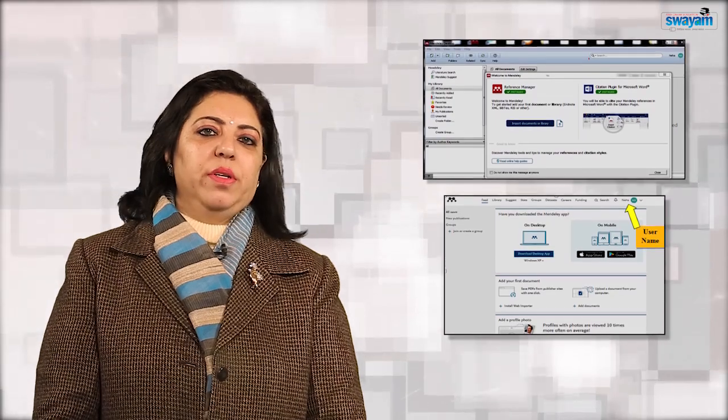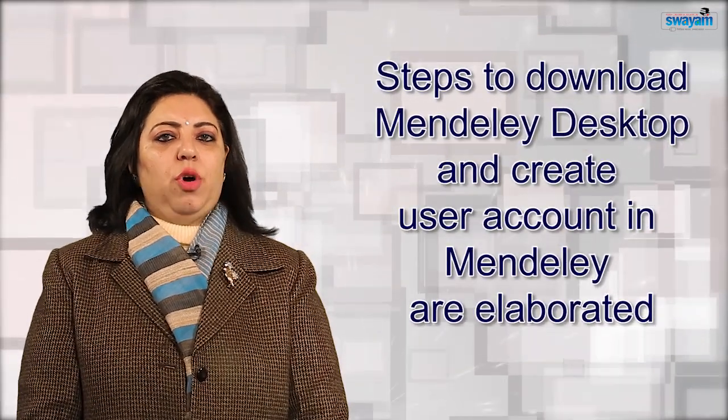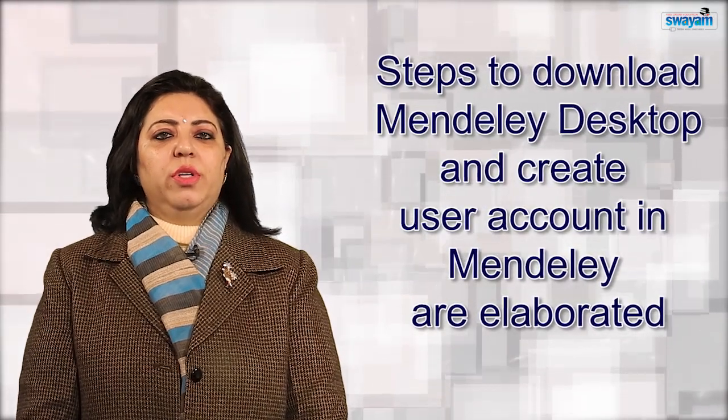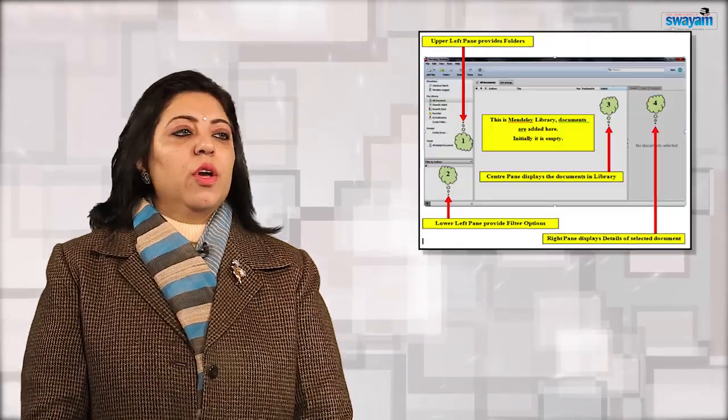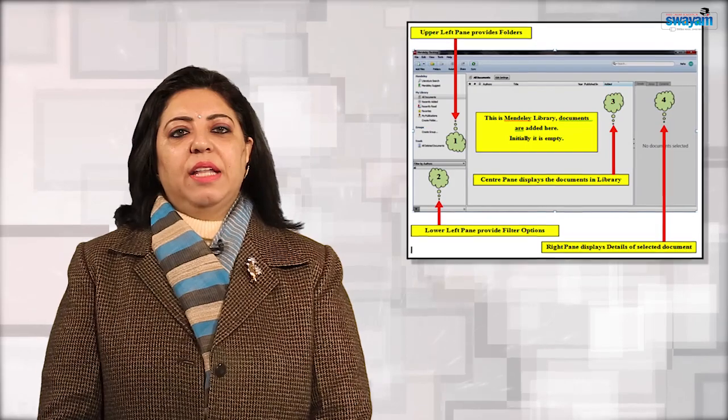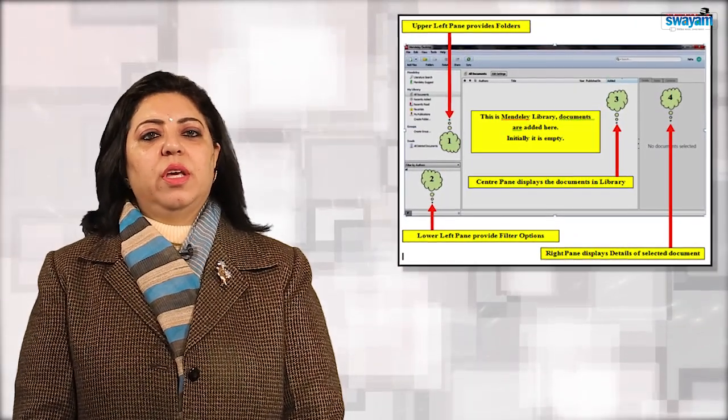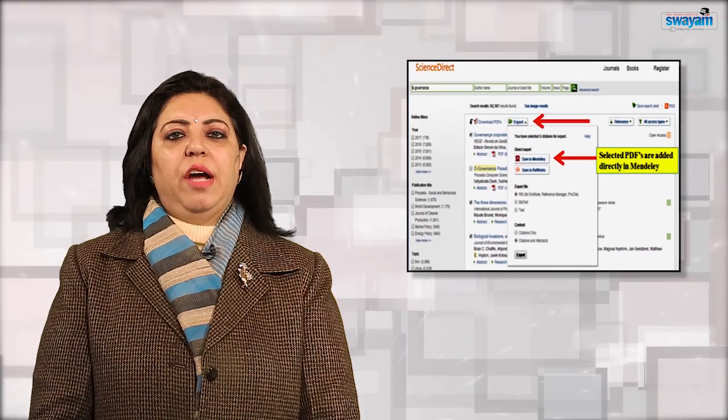Steps to download Mendeley Desktop and create a user account in Mendeley are elaborated. Components of the Mendeley Desktop screen and their functionalities are presented using illustrations. Applications of Mendeley are explored to create a personalized library using built-in and user-defined folders to manage the literature. The role of various built-in folders is exemplified, and the process to manually add documents from a computer and automatically import documents from academic databases like ScienceDirect is demonstrated.